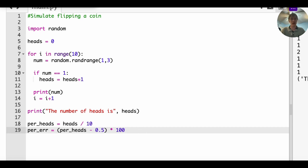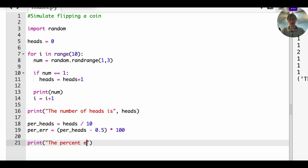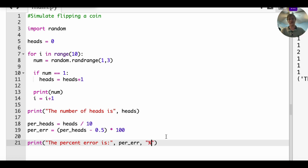So then after all of this, we're going to print the percent error, I'm going to put it in. This percent error is comma per error comma percent. So let's see if this works now. We're going to run it.